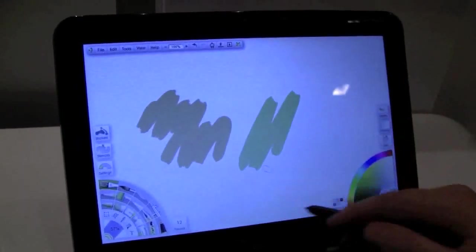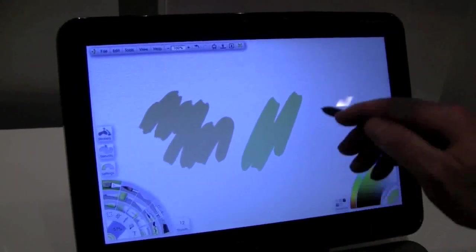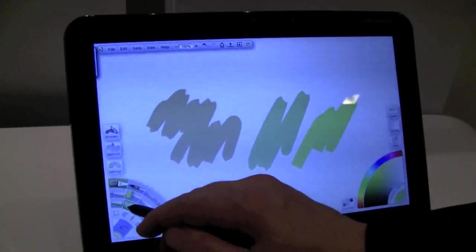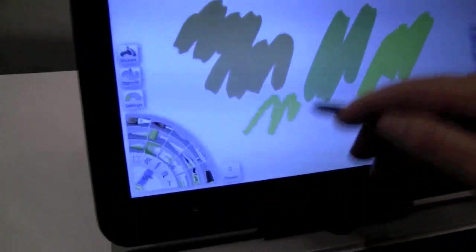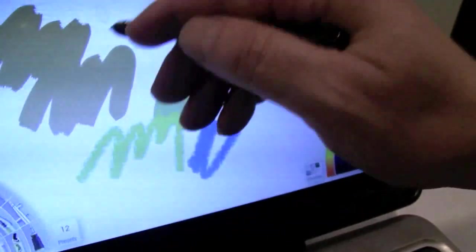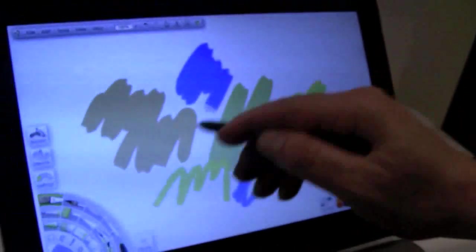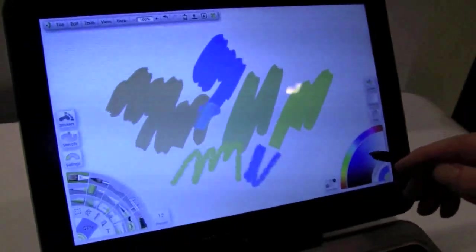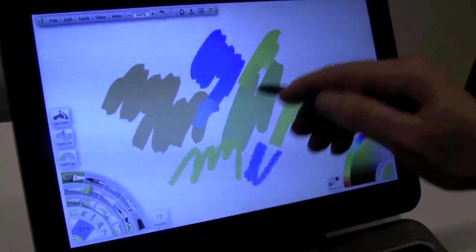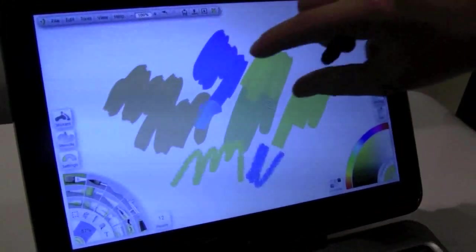So here you have the tools on the lower left side and the color on the lower right side. Our oil paint, as you see here, mixes. So it stays wet.